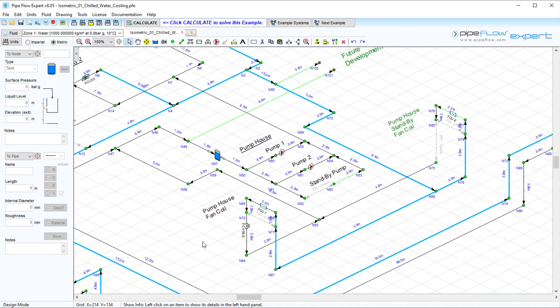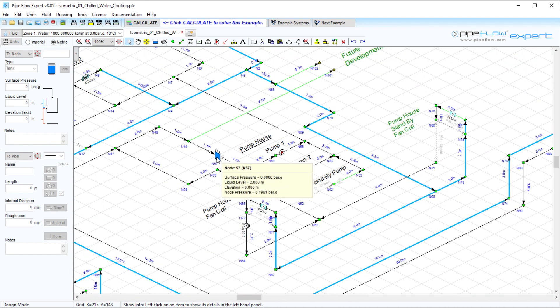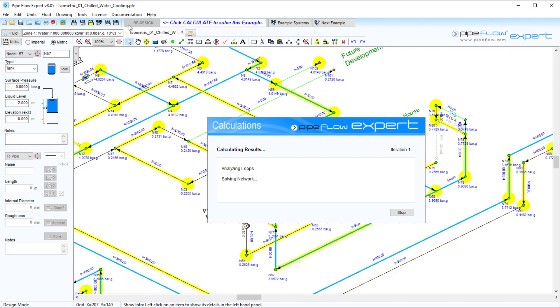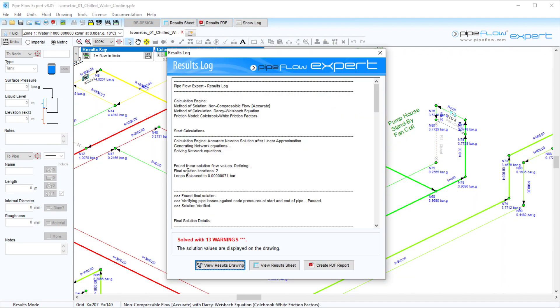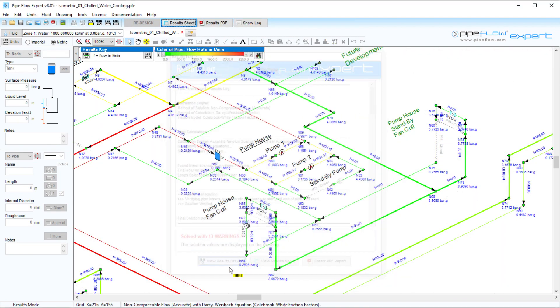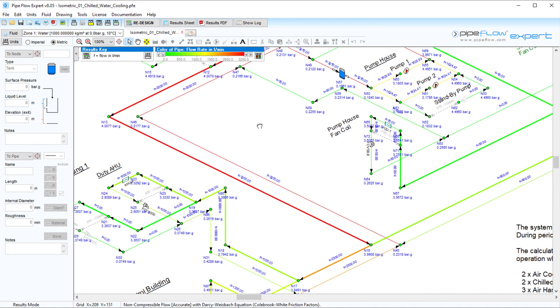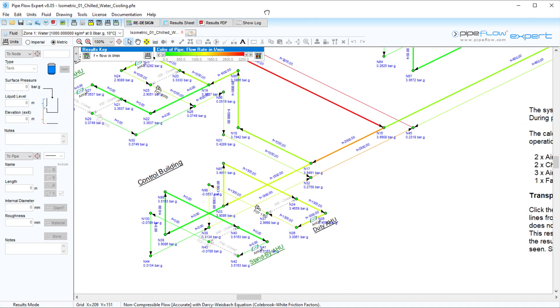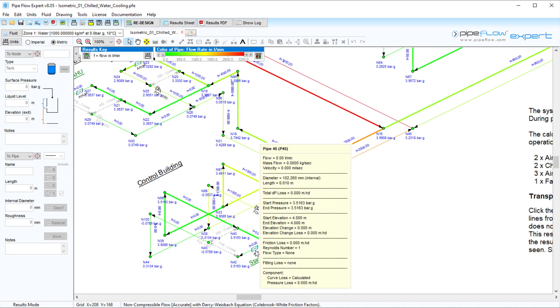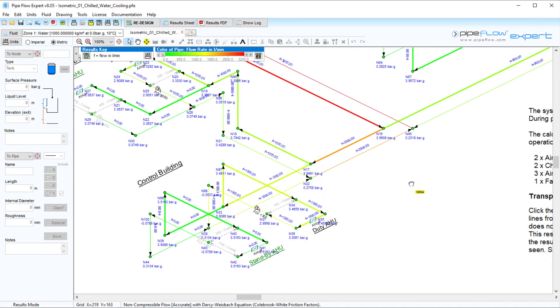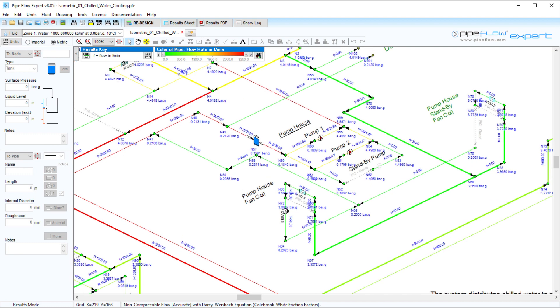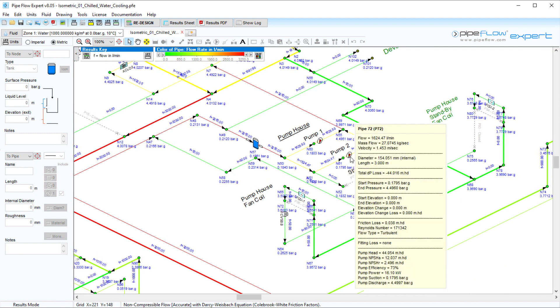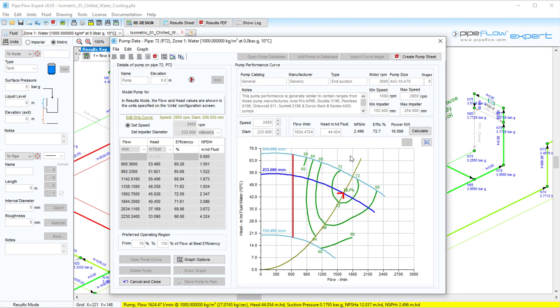The Pipeflow Expert software calculates fluid flow in open or closed loop pipe networks with multiple pumps in series or in parallel with various components including orifices, control valves and fittings. It can model systems with a large number of supply and discharge points and takes into account flow under gravity, changes in elevation and pumping requirements.